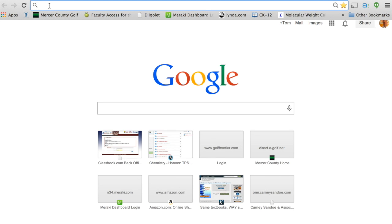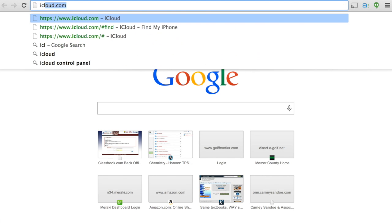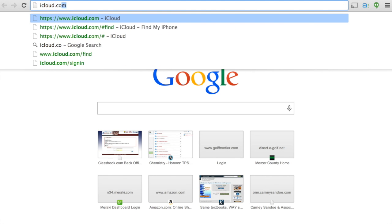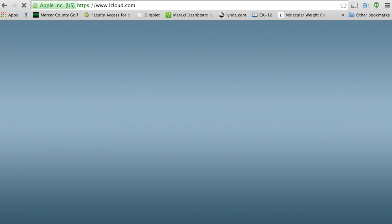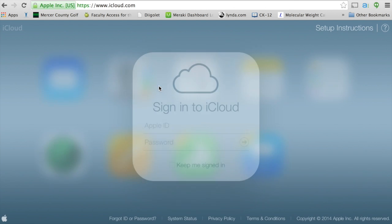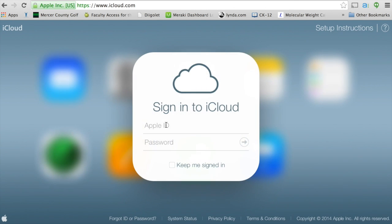To remotely turn off Find My iPad, we're going to go to iCloud.com. We're going to sign in using our Apple ID.